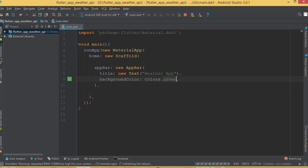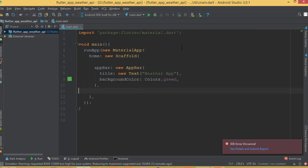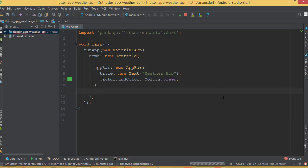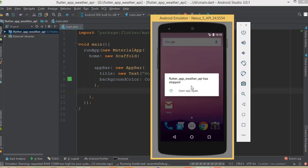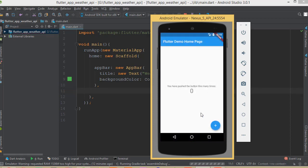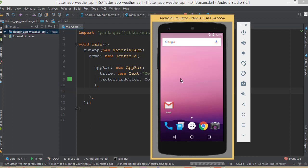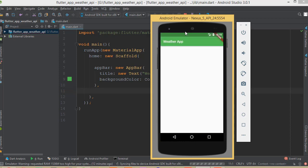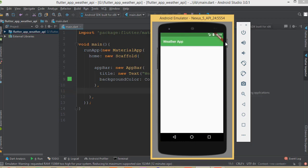Now if I hit the run button and do a full run (not hot reload), we will be able to see the app. Here we go — now we can see our application. So let's add one icon here.